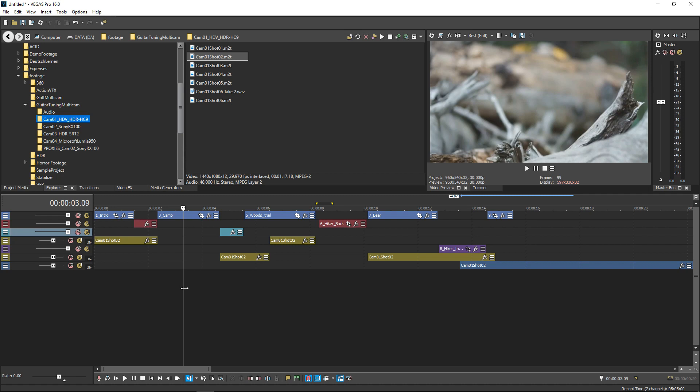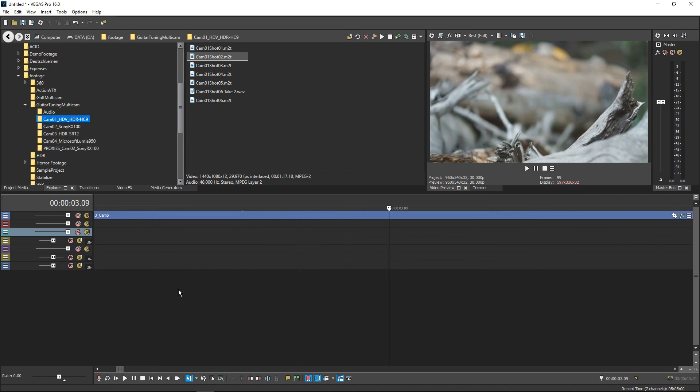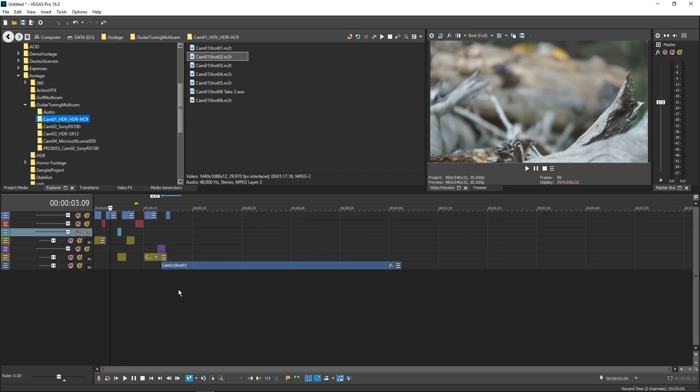Now hold Ctrl Alt and press the up and down arrow keys. This adjusts the heights of all tracks simultaneously.